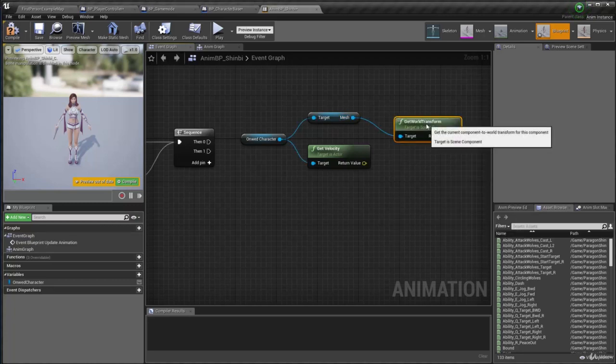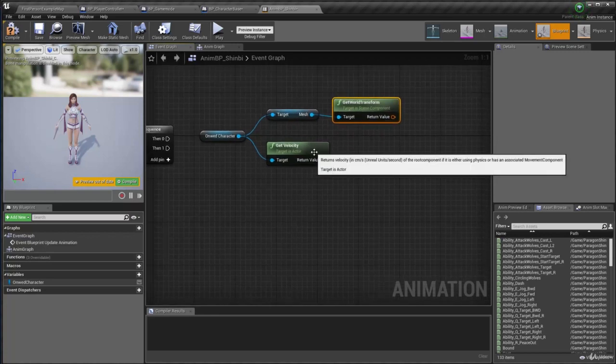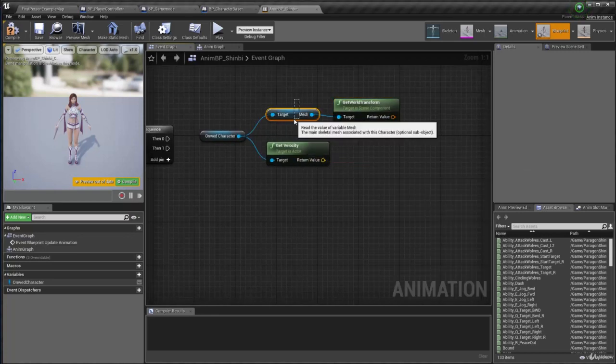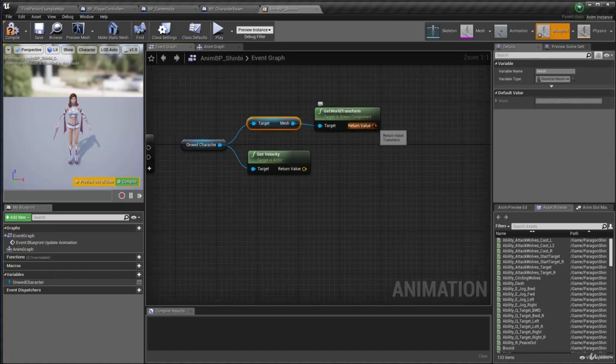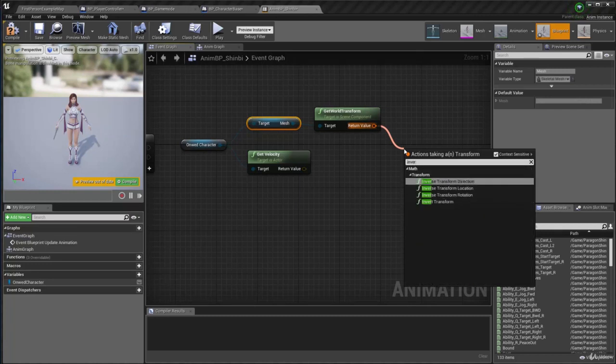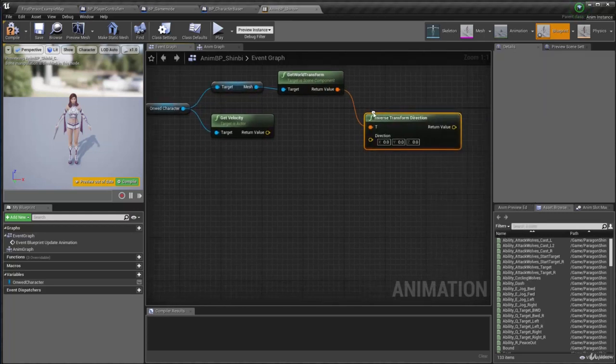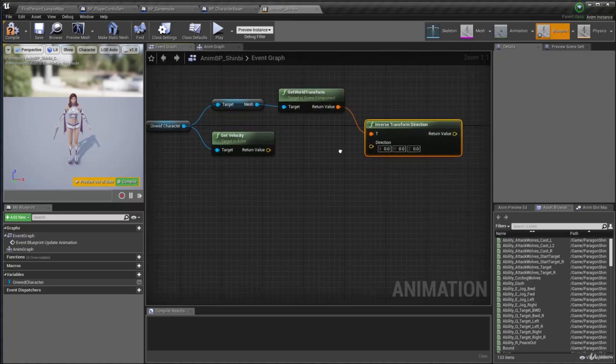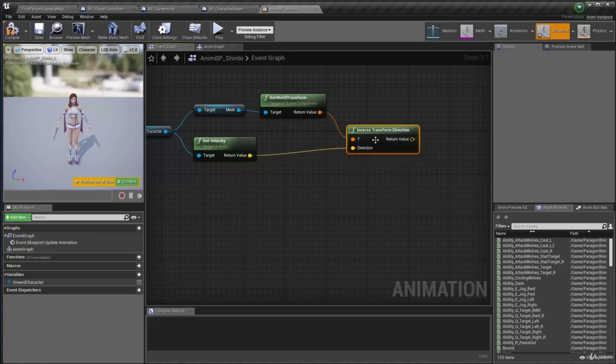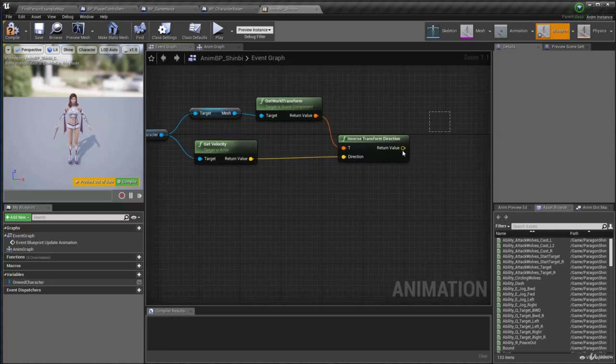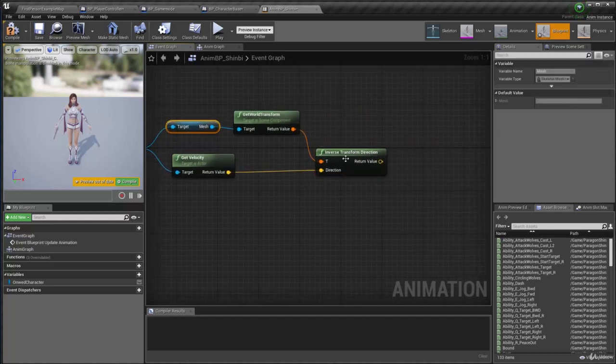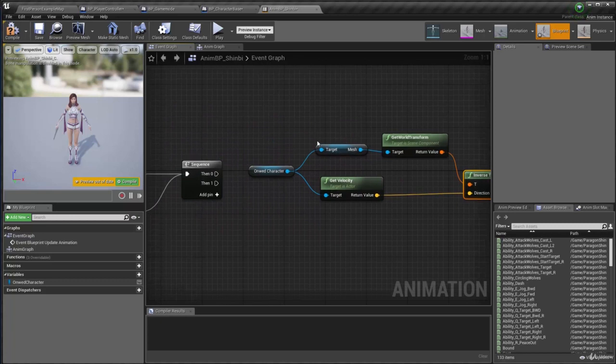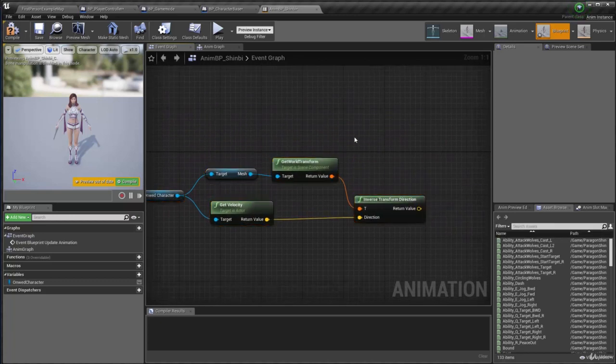When I get its world transform, what I can do is I can use that to reverse transform this guy to the mesh space here, so I get the forward and right relative to the mesh, OK. To do so, I have to drag this guy out and then say, inverse transform direction, OK. And then I just drag the velocity here, OK. That's going to make, transform this velocity from the world space to the local space of our mesh, OK. And I'm going to use that information for the velocity.